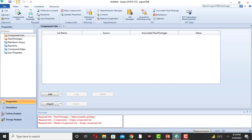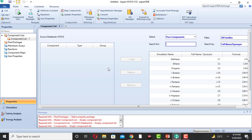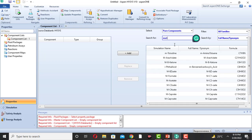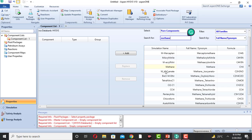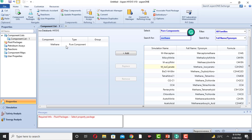First of all, open HYSYS — this is HYSYS version 10. We will select the component list, then the fluid package, and after that go to the simulation environment. Click on Add. Various components will appear in the component list. CH4 is methane, so we select methane and click on the Add option. Methane is now added.